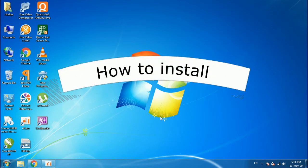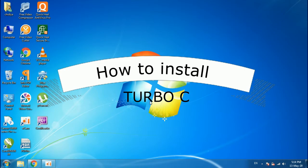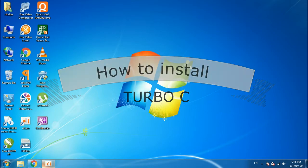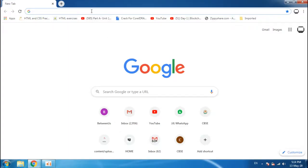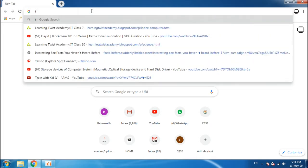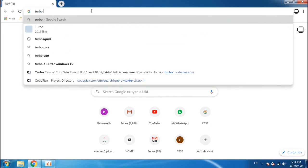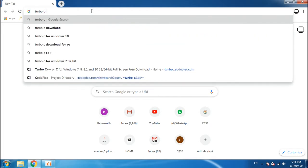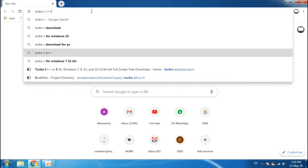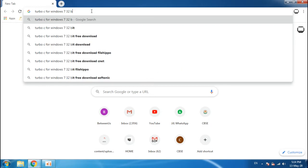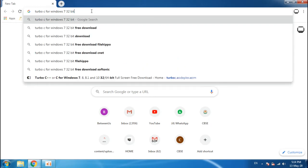Welcome to my new video on how to install Turbo C in your computer. For that, you have to search for Turbo C for Windows 7 32-bit.